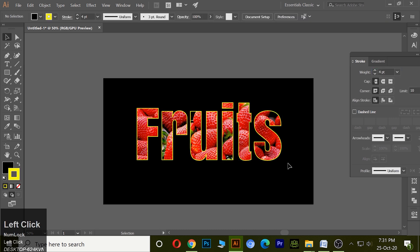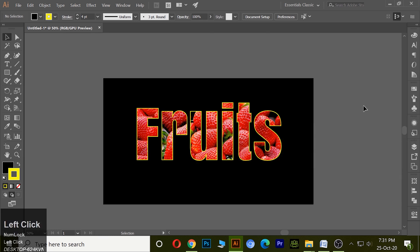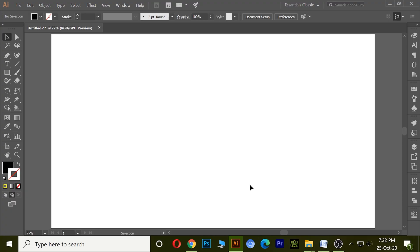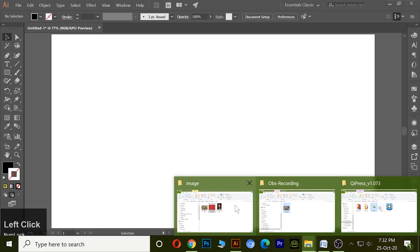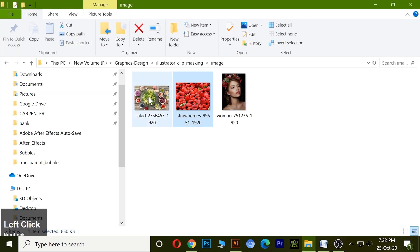Here we have our text. Now second one is normal clip masking. For normal clip masking we take an image.